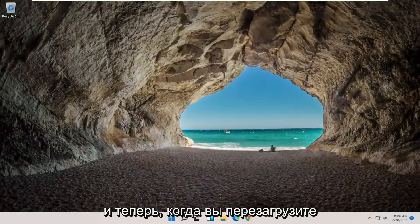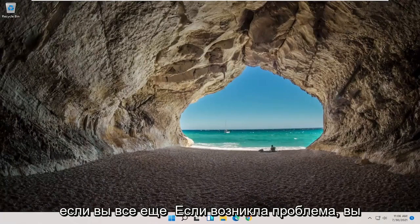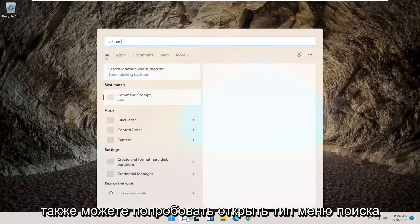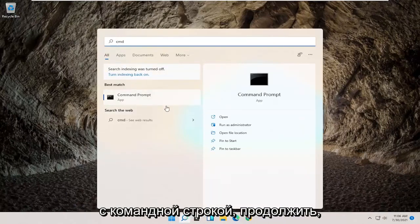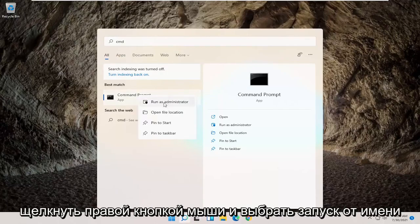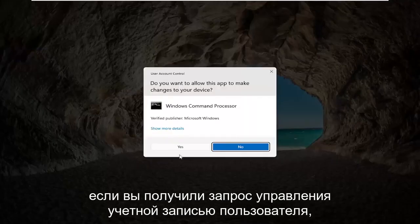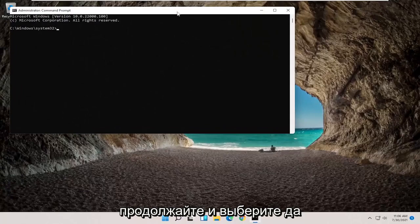Once you've restarted your computer, check your internet and see if that has resolved the problem. If you're still having a problem, you can also try opening up the search menu, type in CMD — the best result should come back with Command Prompt — go ahead and right-click on that and select Run as Administrator. If you receive a User Account Control prompt, go ahead and select Yes.